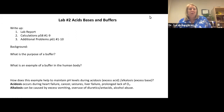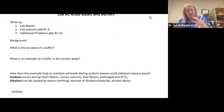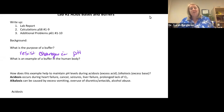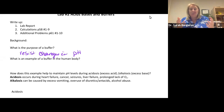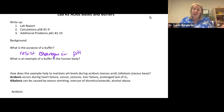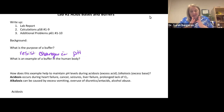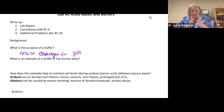Why do we care about buffers? The purpose of a buffer is that we want something that is going to resist changes in pH. In the body, we have to keep all kinds of different pHs in a really tight range. For example, inside your blood, the blood needs to be a particular pH so that all the right chemical reactions can happen. A buffer will allow resistance of changes in pH so that it stays at the same place.